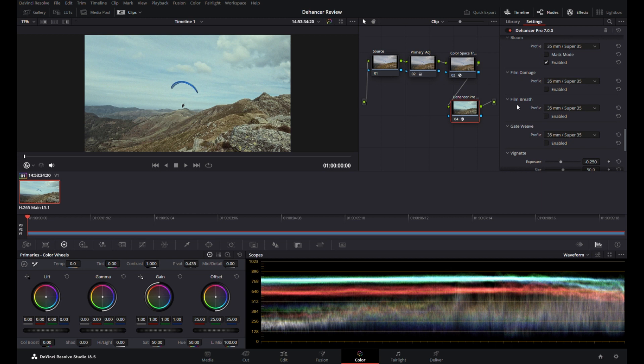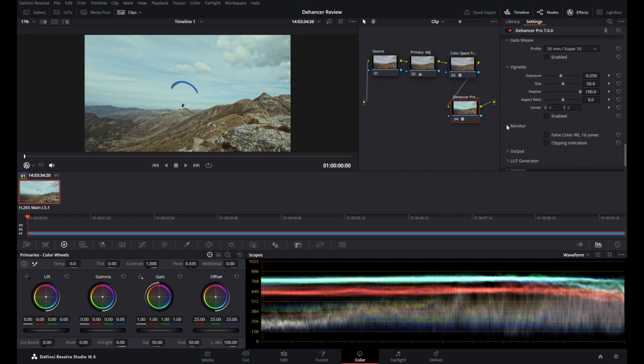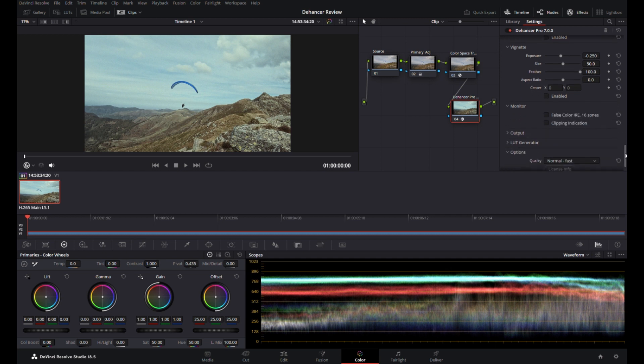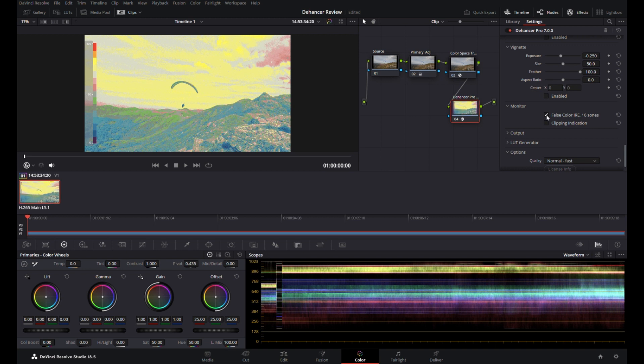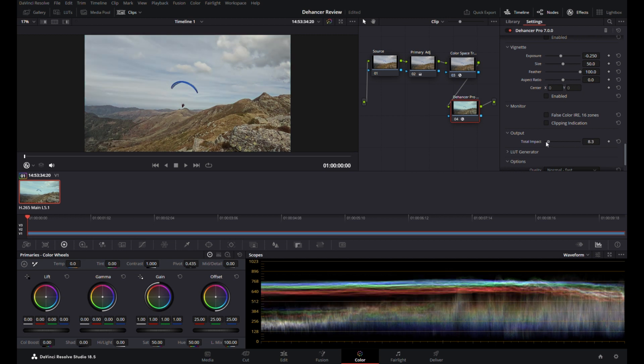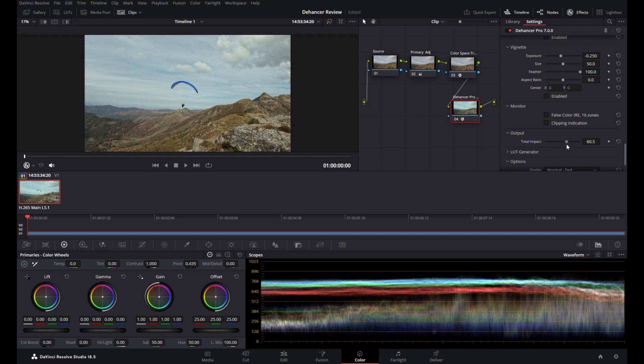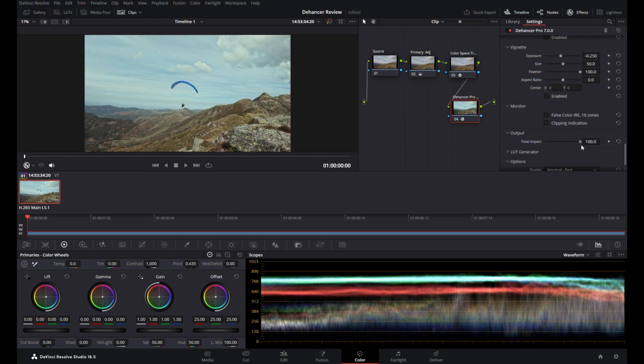Film breath is where you sometimes see the colors or the exposure pulsing. Again, I don't want that on this. I don't particularly want to have that. Gate weave is where the video itself—sorry, the film itself as it runs through the gate—sort of wobbles a little bit. Again, it's all adjustable. You can do what you want. Vignette, self-explanatory I suppose if you want to add a vignette. Monitor: you can look at the clipping on your thing. There won't be any clipping on this for me at all. False color, you can use that. Again, for me, no need for that. Output: this is your output here. This is the total impact that all the changes that we've made here have had. So this is the original here, and then if you just work this up, you can see how the impact of the changes are that I've made.